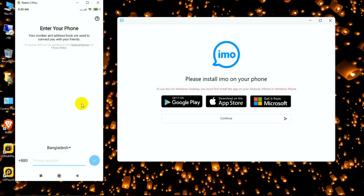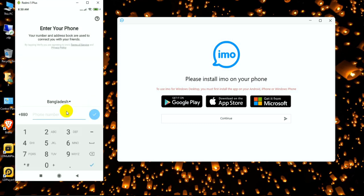I'm accepting the terms and conditions and allowing access. Now I'm typing my phone number.